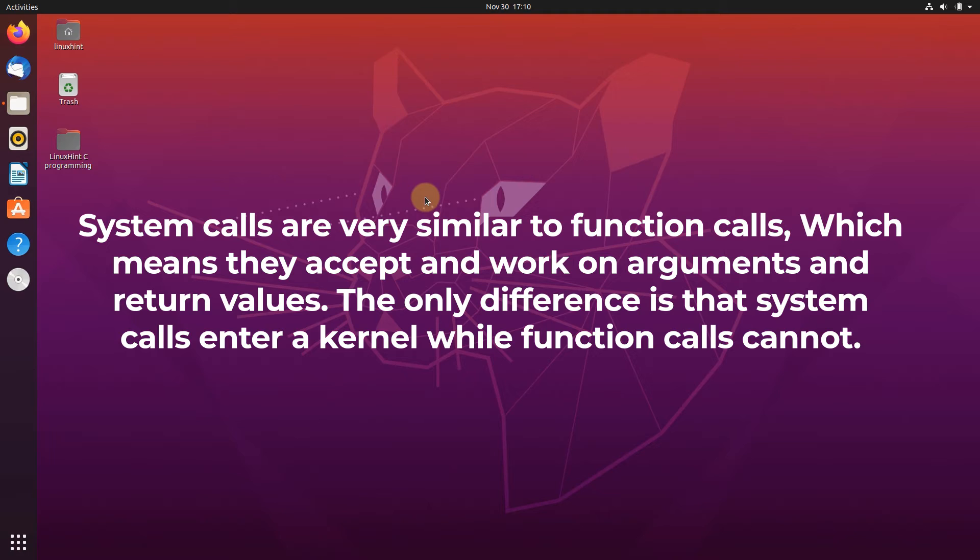The only difference between the system call and the function call is that the system call can enter inside the kernel, while the function call cannot enter the kernel.